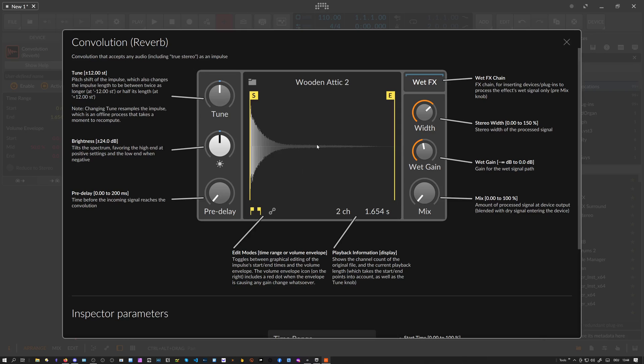This impulse response is just a sample, as you can see here, and it's convoluted with your input sound. We have a sample display in the middle where you can load up your impulse responses or filter, and then we have a tune knob.